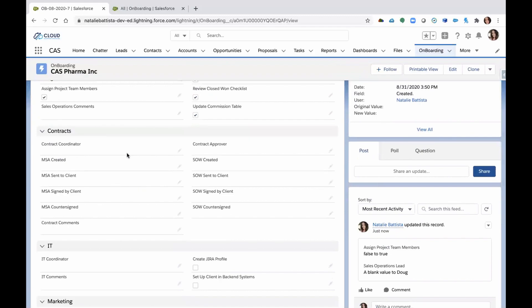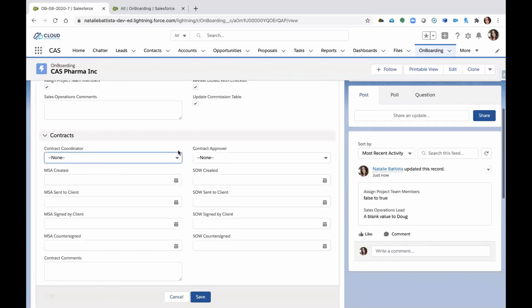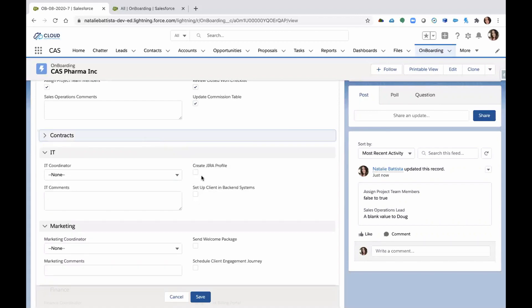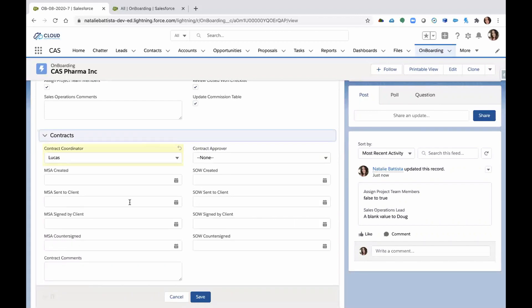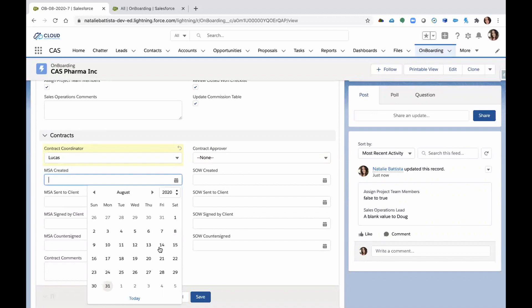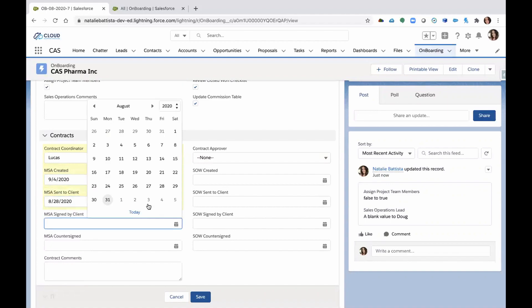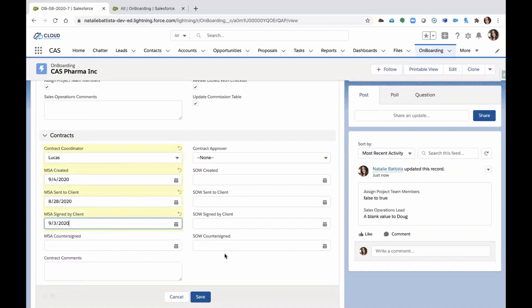Contracts. So sales submits their contracts request. Contracts is going to be assigned to this client. We're going to populate who the coordinator is and take a look at populating. When was that MSA created? Did we deliver it to the client? We're going to populate those dates. Did the client sign it? Great. We got that information too.